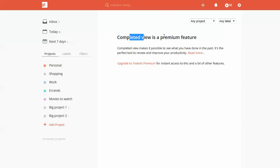If you end up using Todoist I would highly suggest getting the premium just because it works very well, it's very cheap and monthly it's something like two dollars, so skip a coffee and get Todoist Premium. It's got some pretty handy features.